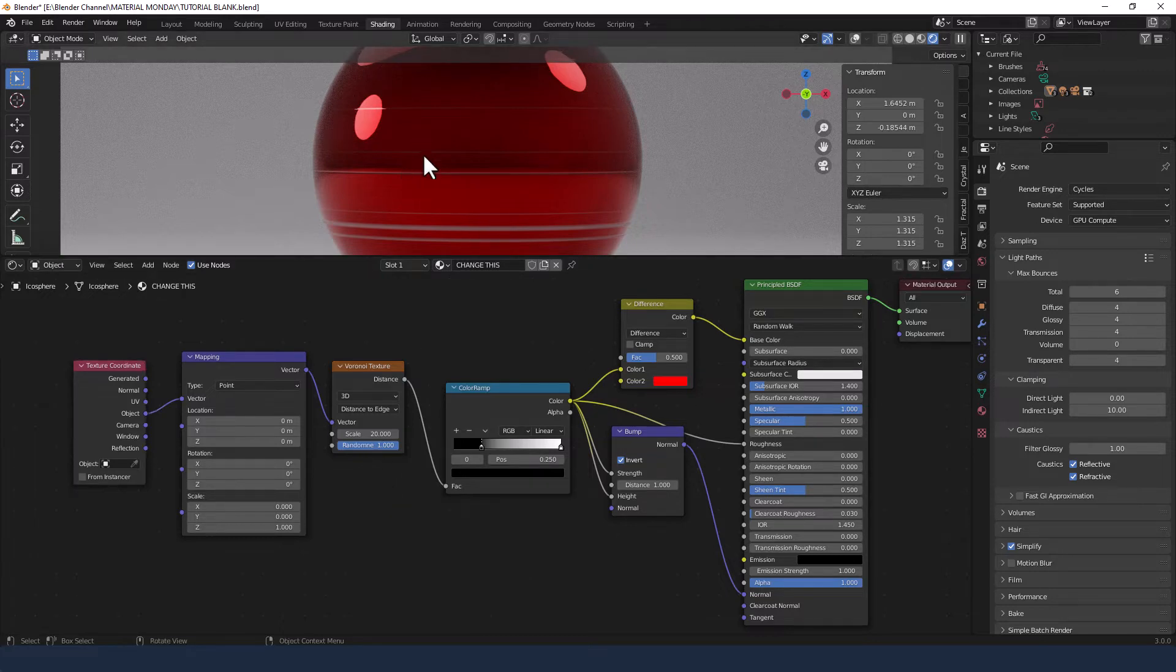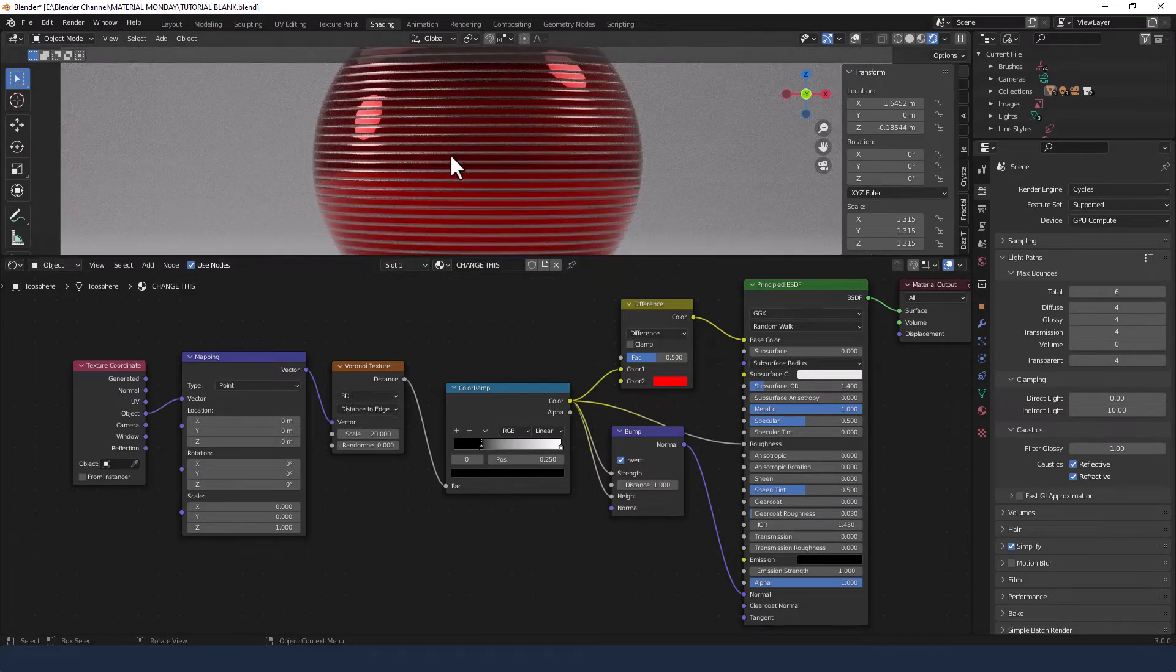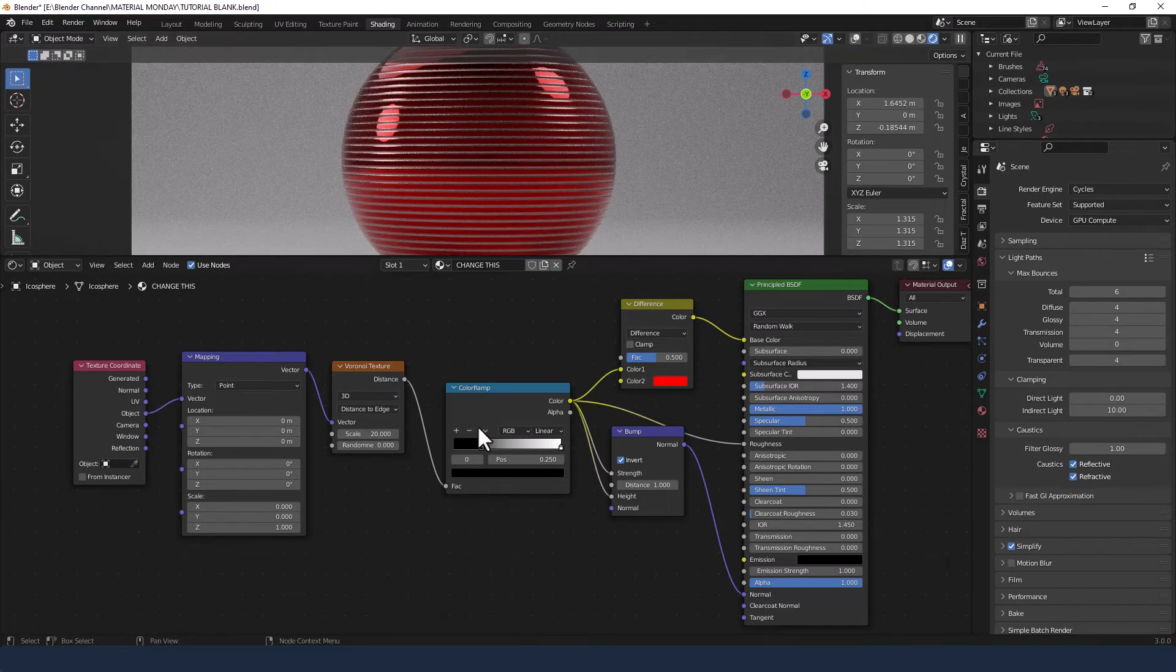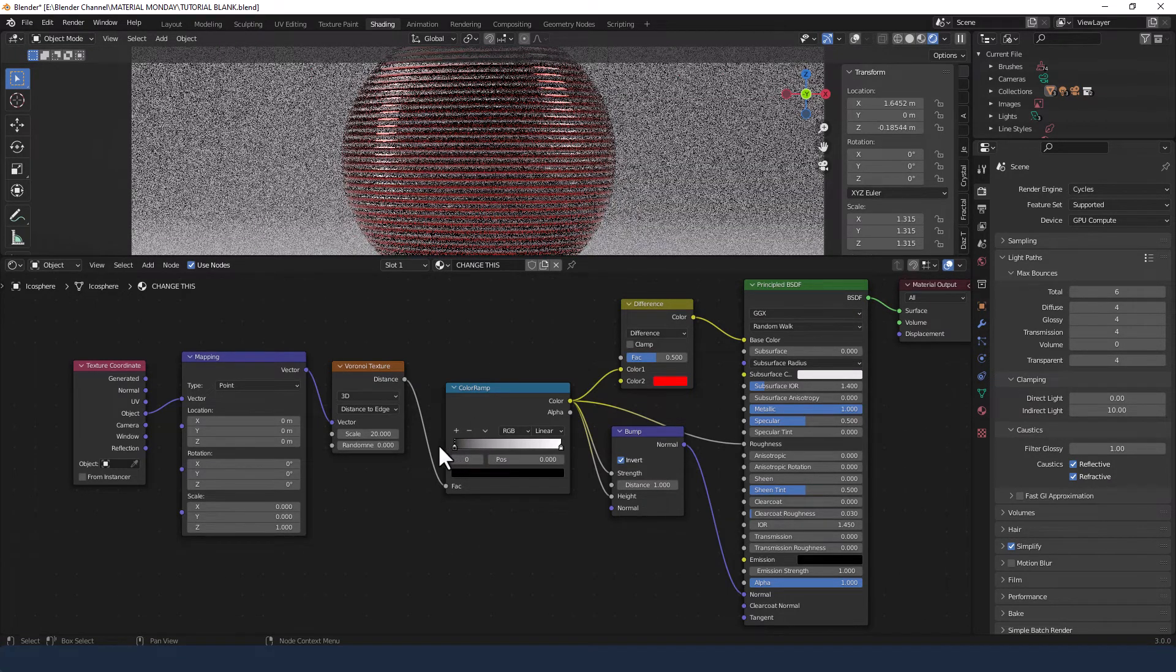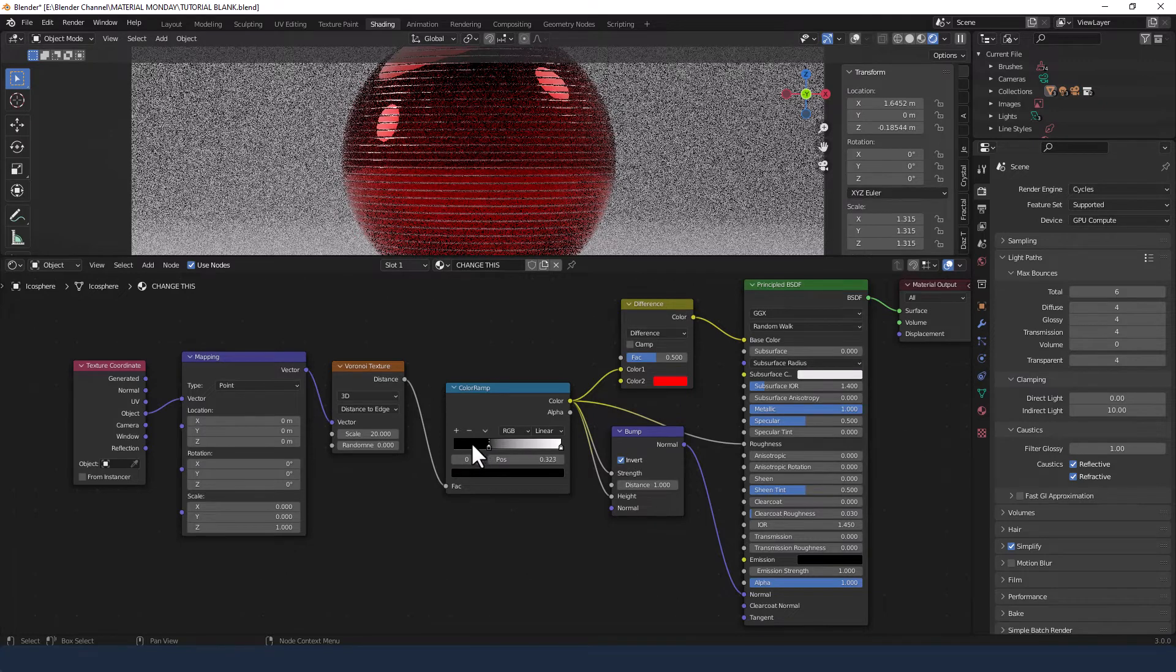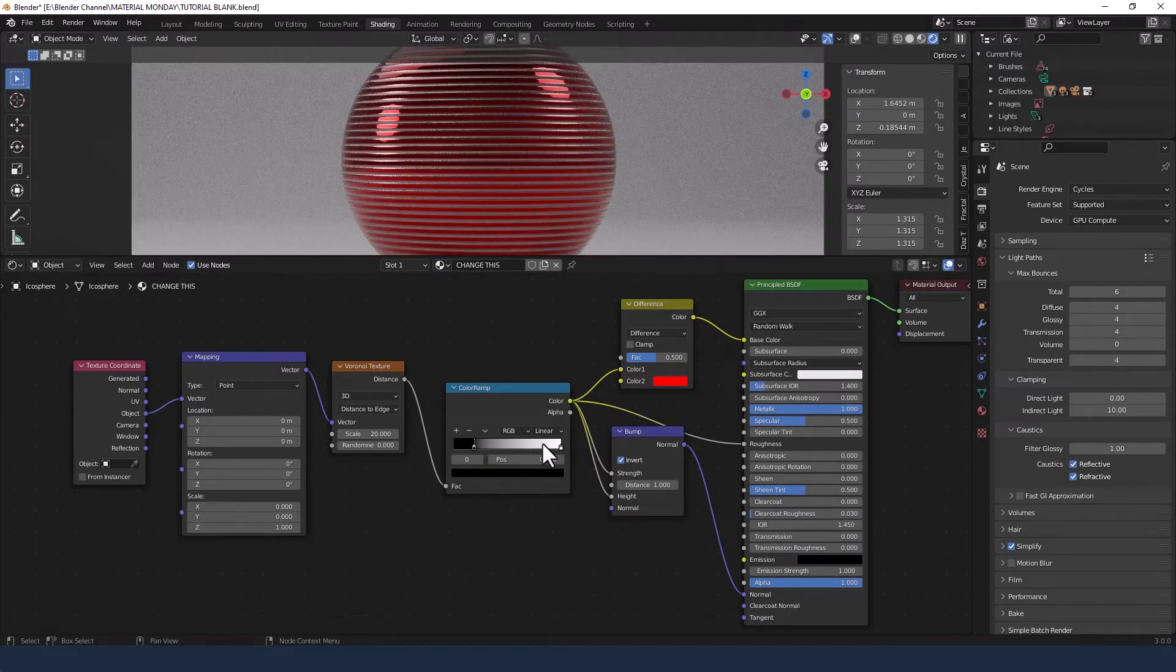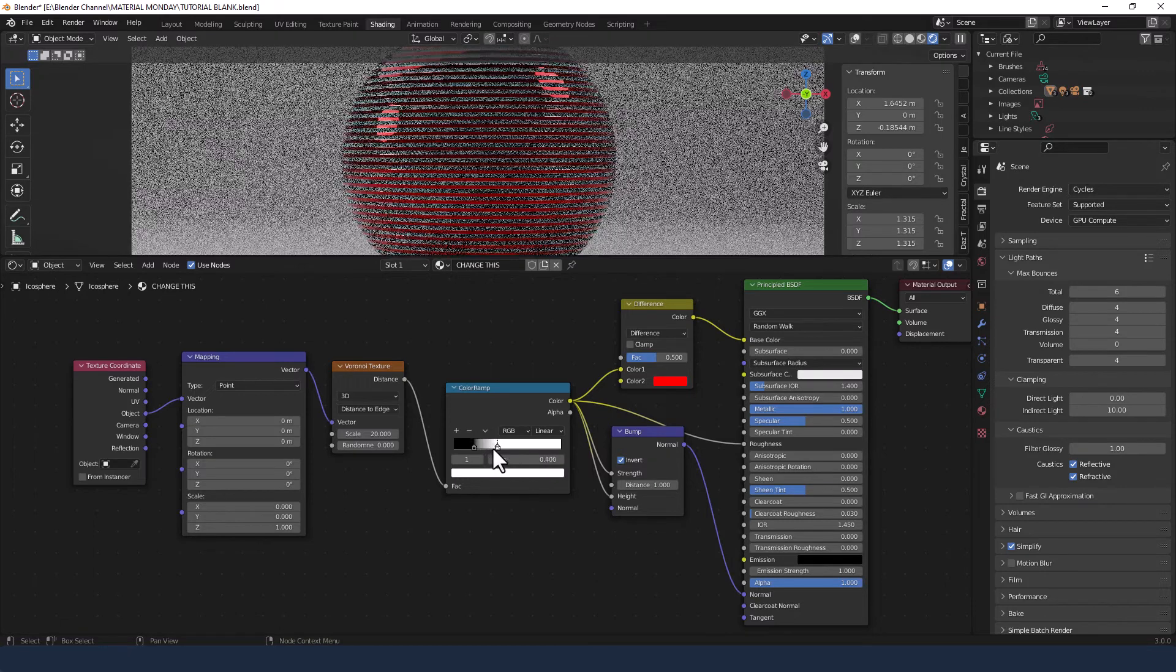Now the lines are all over the place at the moment. So dropping the randomness on the Voronoi to zero. And you can see now we've got equally spaced banding around. You can change the spacing between those bandings by moving this black slider or in fact the white slider.